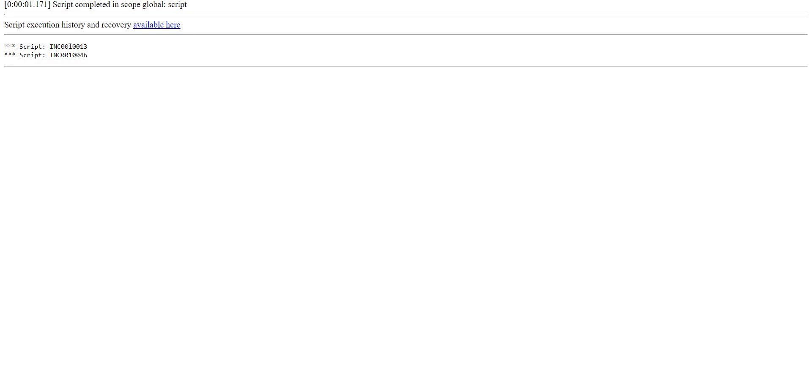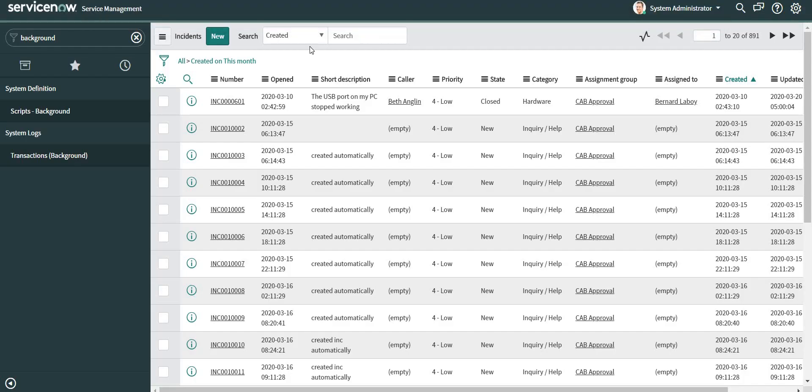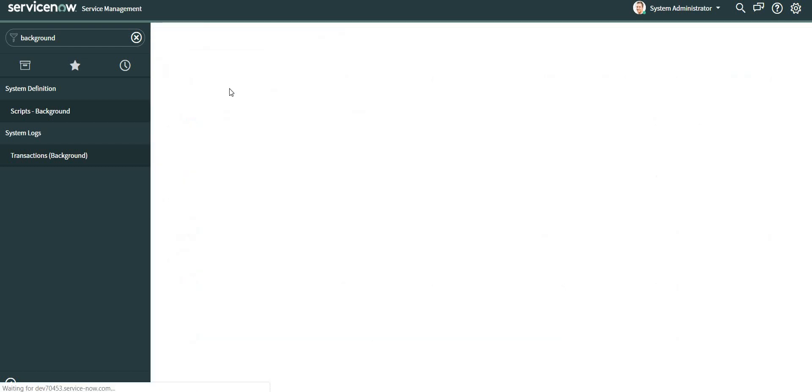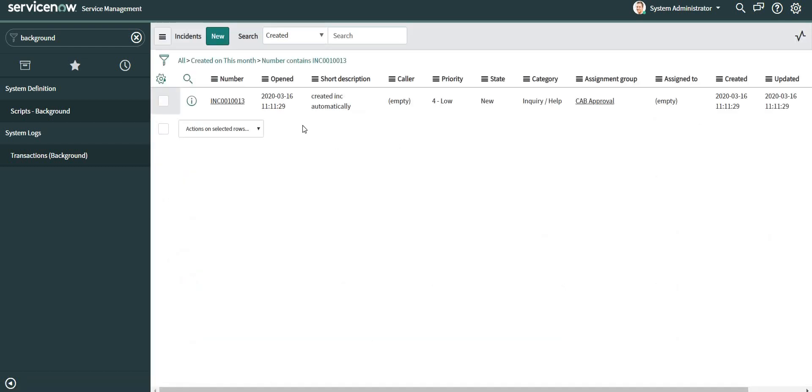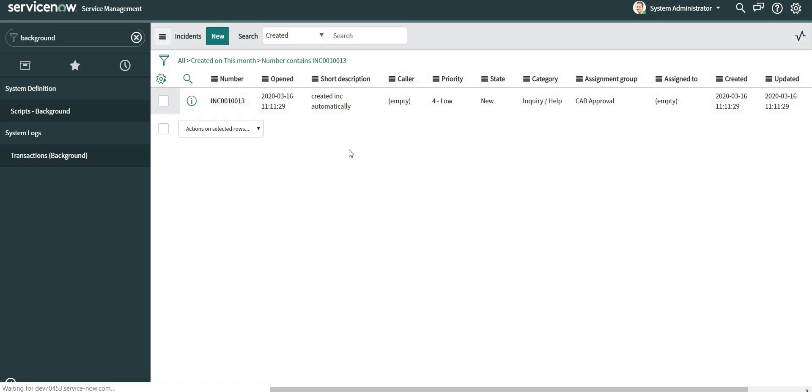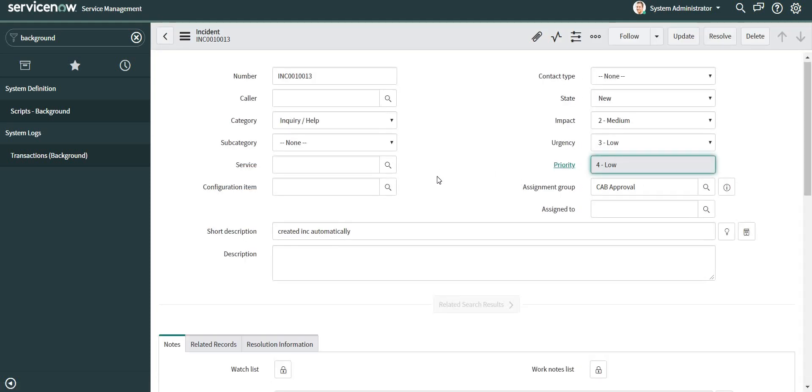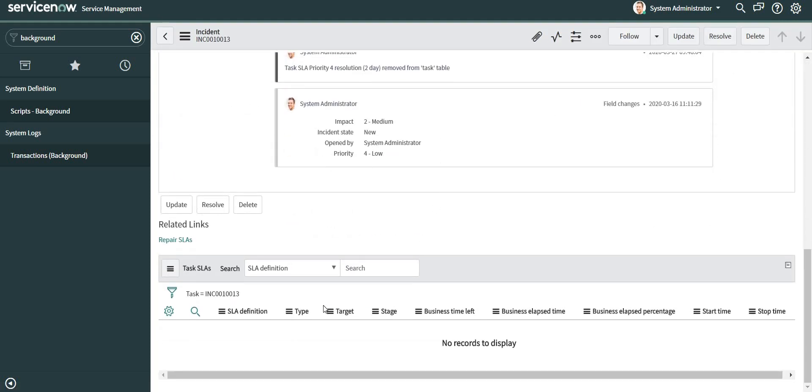So let's see why these two incident records are not present. I'll search here with the incident number. What is the specific reason? If I open this particular incident, it's taking a bit of time. Yeah, it's open now. So we can see that SLAs are not attached to this particular incident. That is why it was not part of the SLA list.